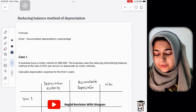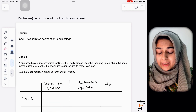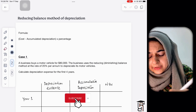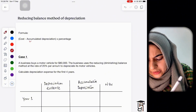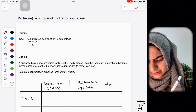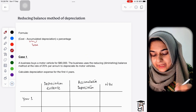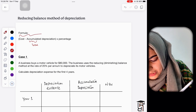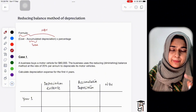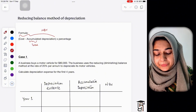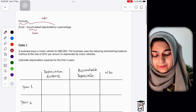In the reducing balance method of depreciation, the formula is very important. The formula is: cost minus accumulated depreciation, multiplied by the percentage. The word 'accumulated' means total depreciation. So whenever you apply the percentage, you apply it on the net book value of the non-current asset, which is cost minus accumulated depreciation.